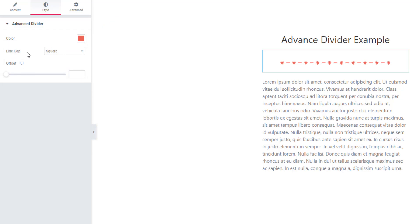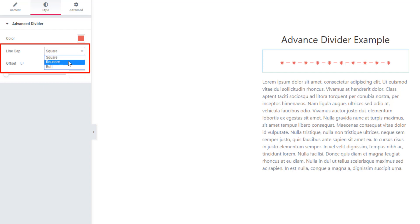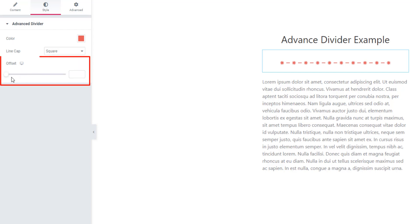If you need to set line cap, you can do that and you can set square, rounded, or butt. There is options offset. If you set the positions of divider, you can do that using offset controls.